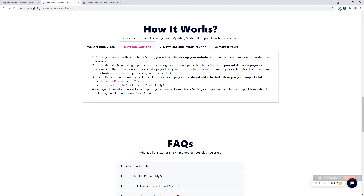Step two: anything you see on any of the four starter sites is going to be brought in as far as pages and content. So if you want to prevent duplicate pages, it's recommended that you remove anything that's been edited or created with Elementor — any page you've touched with Elementor, you may want to remove it. It's not the end of the world, but you're going to have duplicate pages that potentially have the same title. For example, if you have a cart page and you import the kit, you're going to get another cart page with the same name but a different underlying slug.